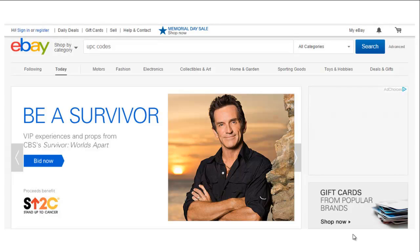Hey guys, FBA Tutorials back at you with another training video. In this video we're going to be covering how to get your UPC codes if you're creating a new listing. For those of you out there that are bundling and combining multiple items with different UPC codes, Amazon requires you to assign that bundle listing with a unique UPC code. It's a pretty easy process, so I'm just going to walk you through it real quick.